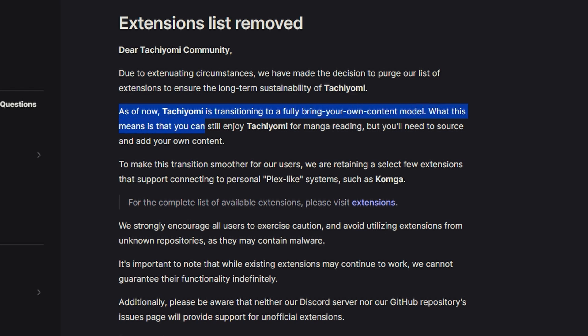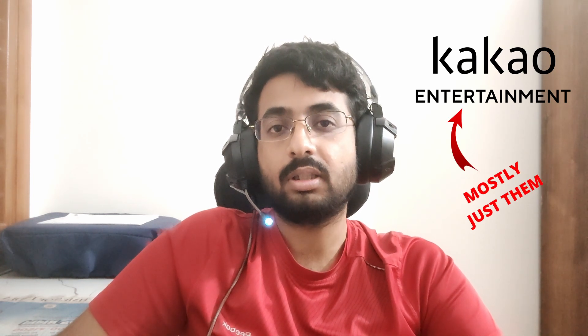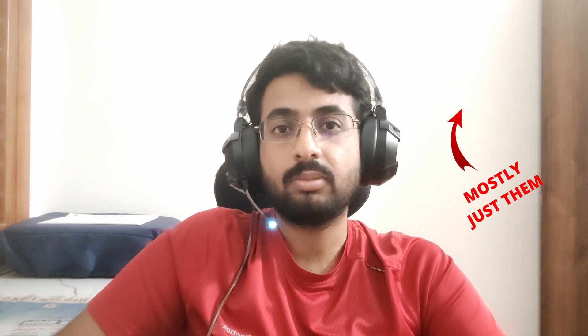So what Tachiyomi decided was to let people have their own repositories and their own sources, so that they can install their own sources by themselves and not be dependent on the official source, which is currently being targeted by many copyright holders like Kakao Entertainment. There's a very simple way to fix this — you just need to follow the instructions.